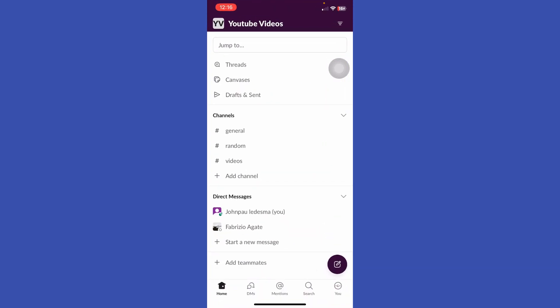We will be directed to the home page of Slack. Here we can see that there are YouTube Videos written at the top left corner of our screen, so that means that is the name of our workspace.